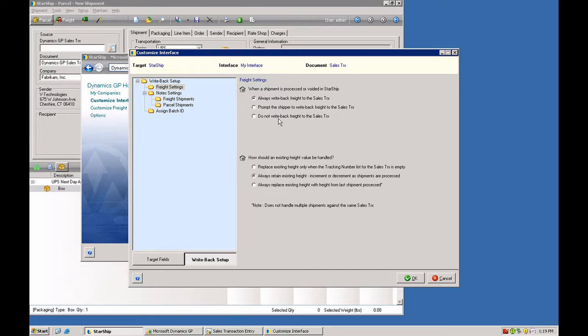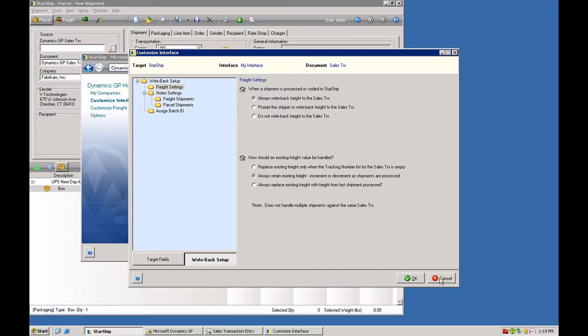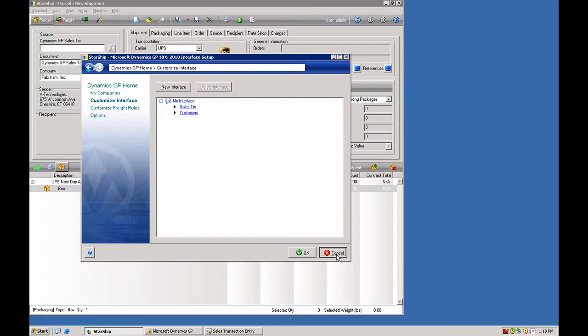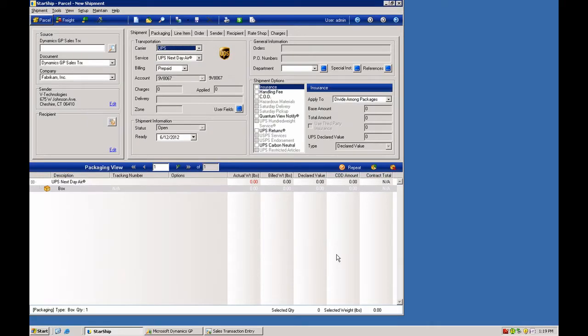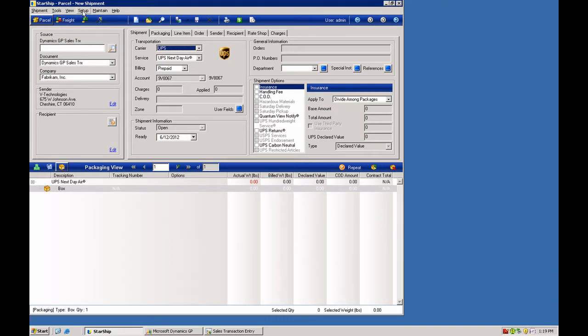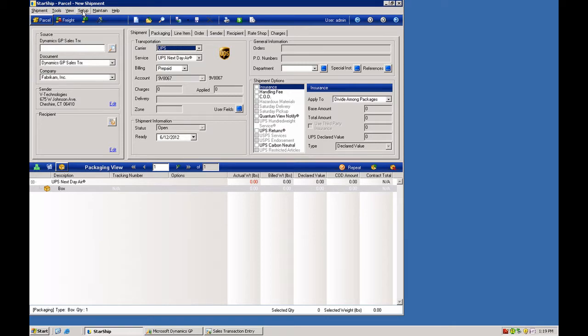What we're going to take a look at today are freight rules where you can add some logic to the integration and drive that with fields coming out of either the ERP or within Starship itself. And they can be a combination of multiple sets of rules. To get to the freight rules, you go into the setup menu and freight rules.